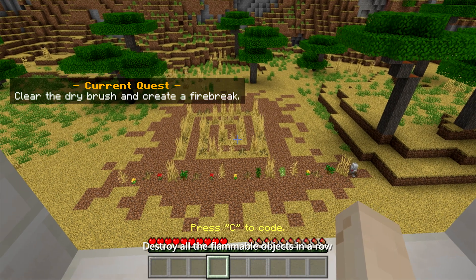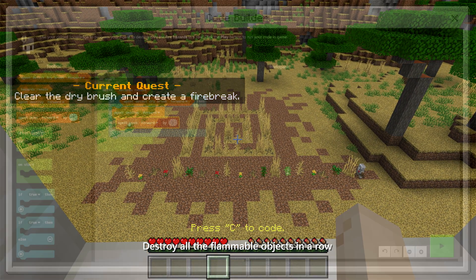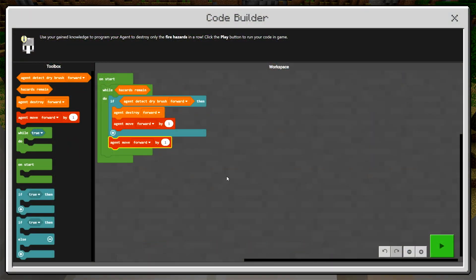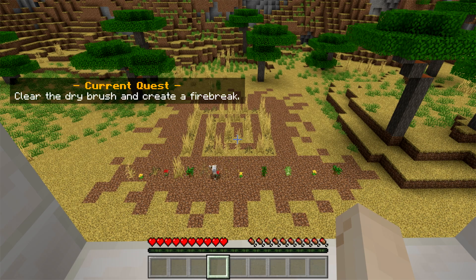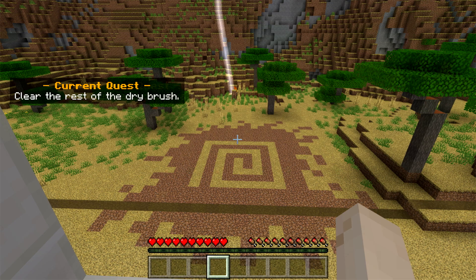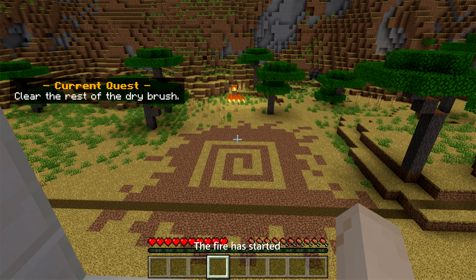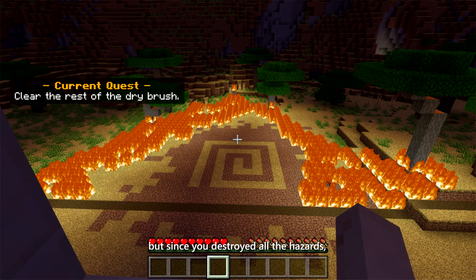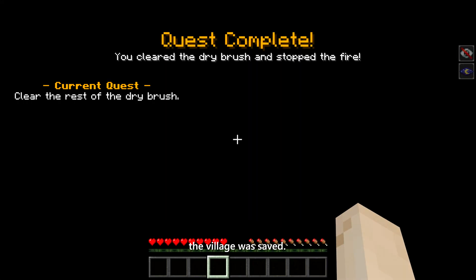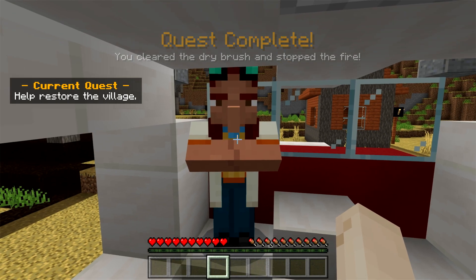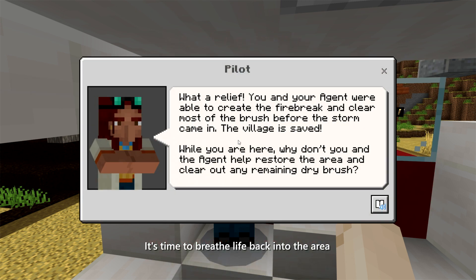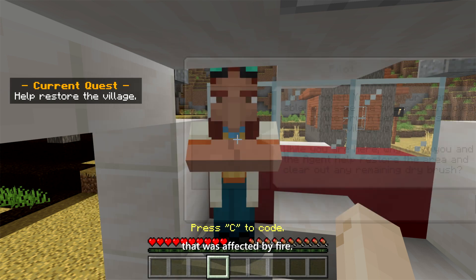Destroy all the flammable objects in a row with a coating solution. The fire has started, but since you destroyed all the hazards, the village was saved. It's time to breathe life back into the area that was affected by fire.